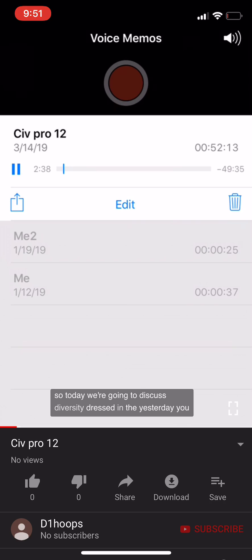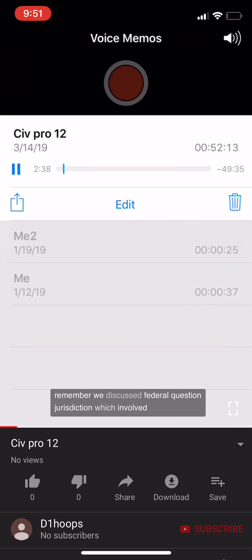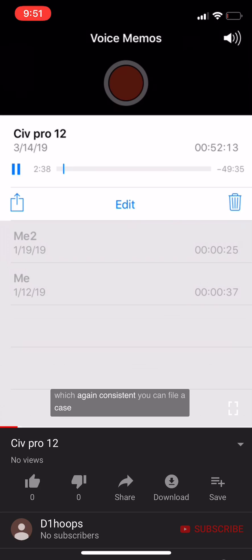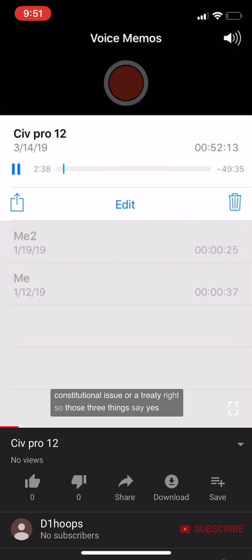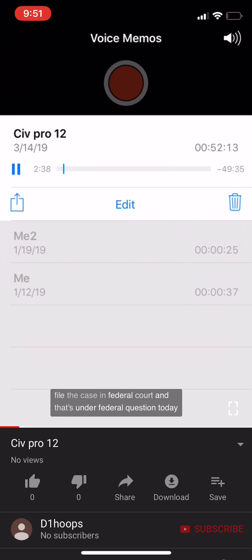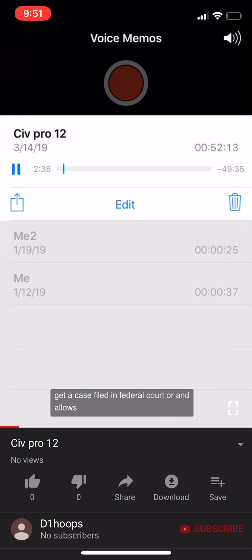Today we're going to discuss diversity jurisdiction. Yesterday we discussed federal question jurisdiction, which involved Section 1331, which says you can file a case in federal court if it deals with a federal statute like Title 7, the First Amendment, a constitutional issue, or a treaty. Today we're discussing the second way to get a case filed in federal court, and that's diversity jurisdiction.